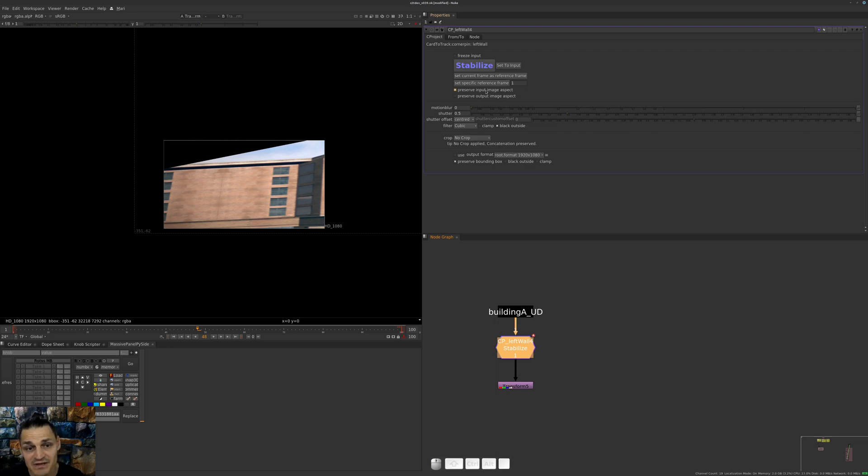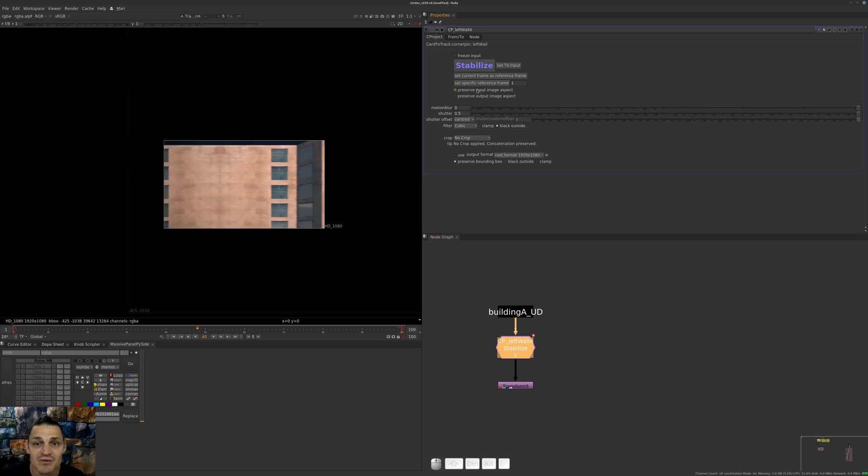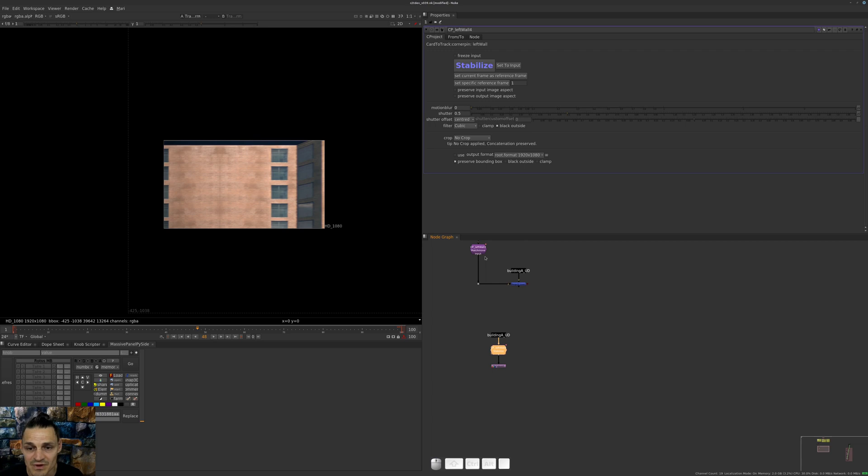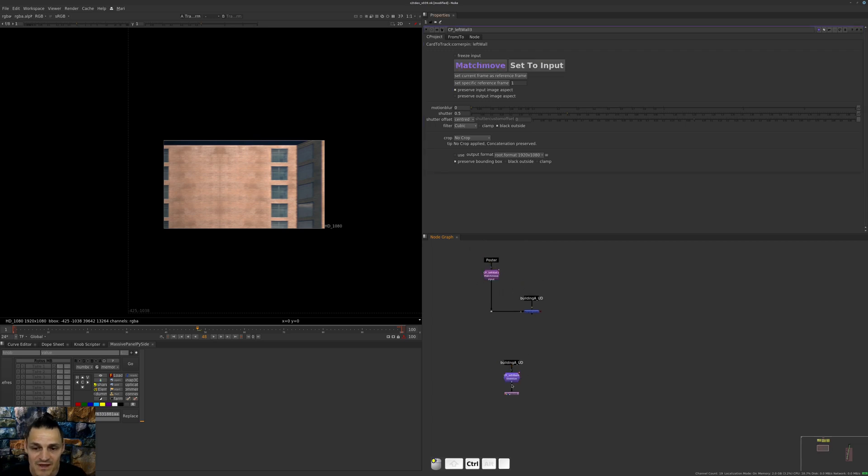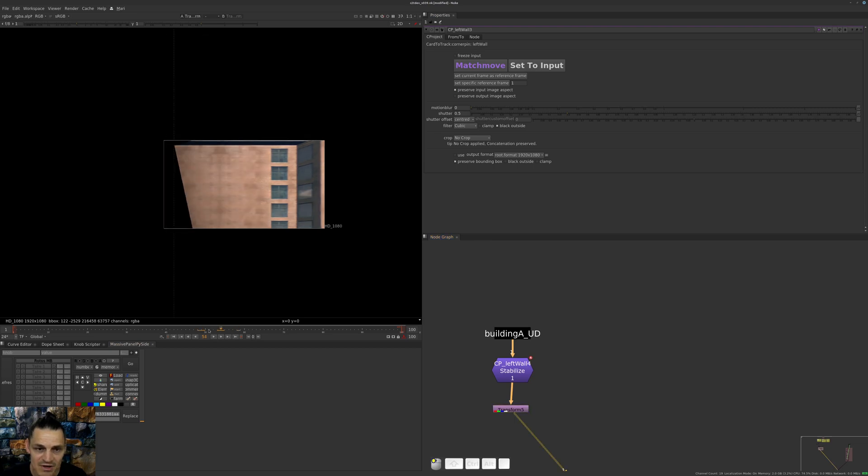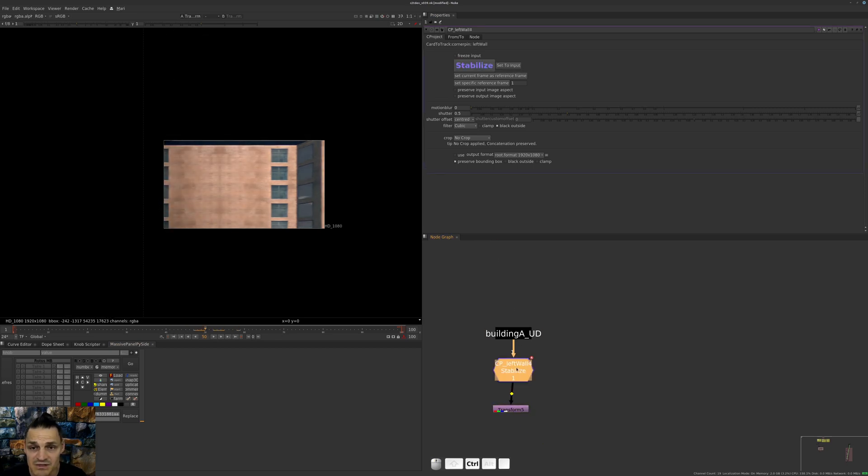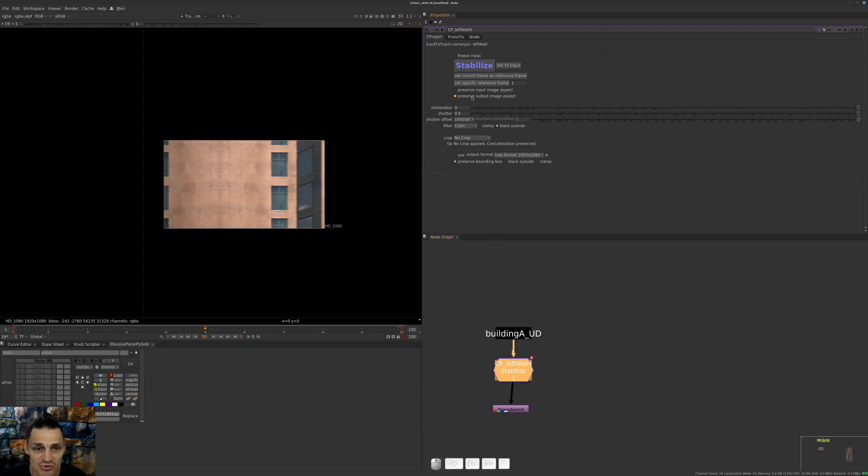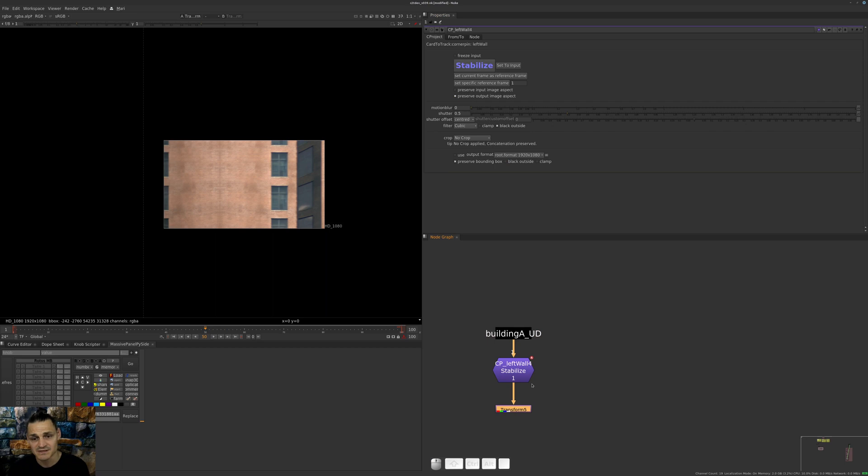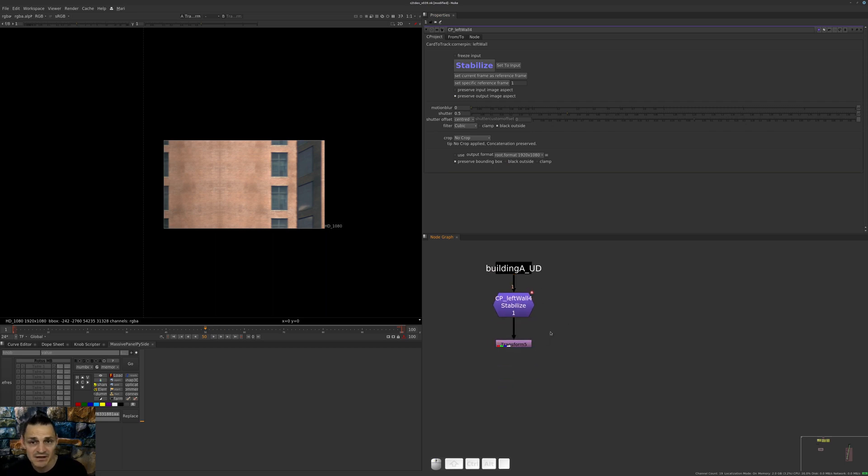When I enable it here, as you can see it actually stabilized it properly but everything is squashed again. That's why we just use Preserve Output Aspect. So right now it's stabilized properly and it's also square pixels.